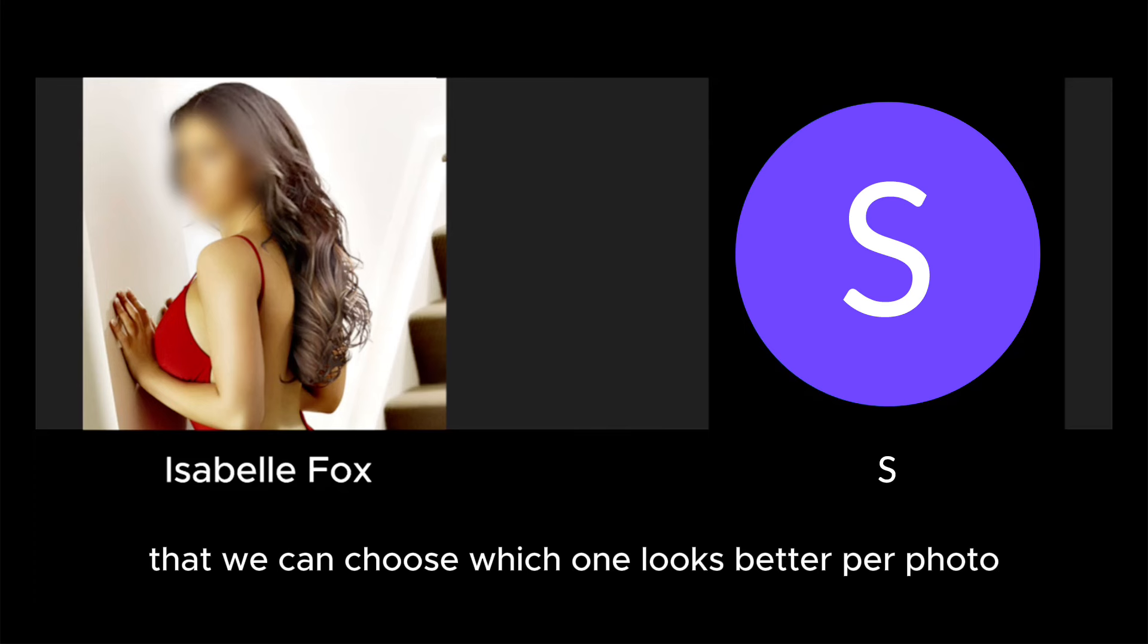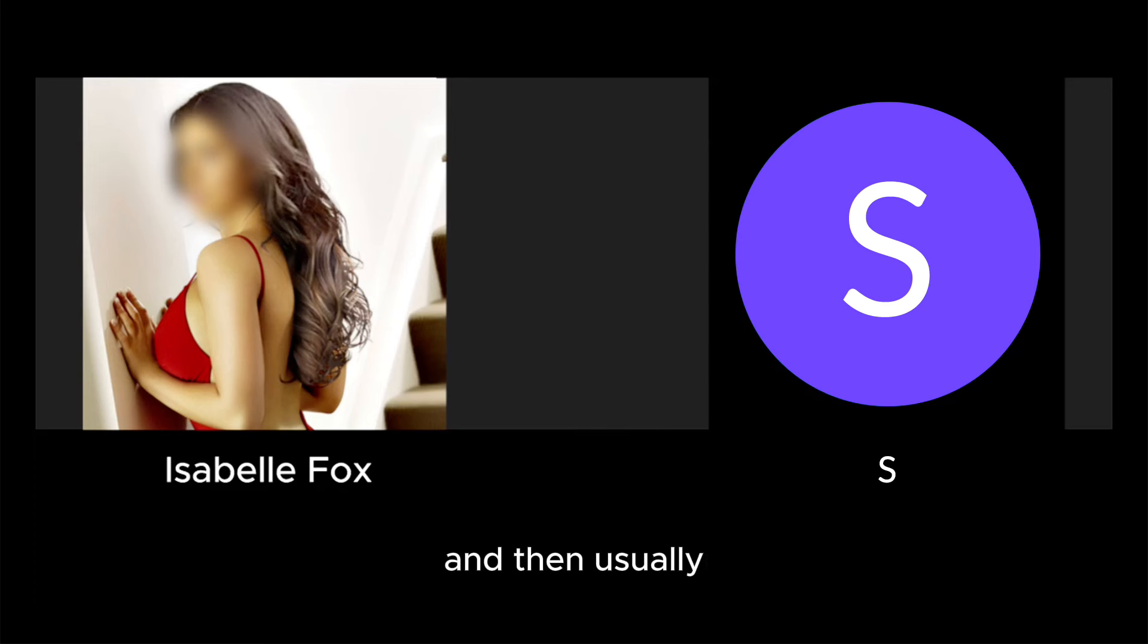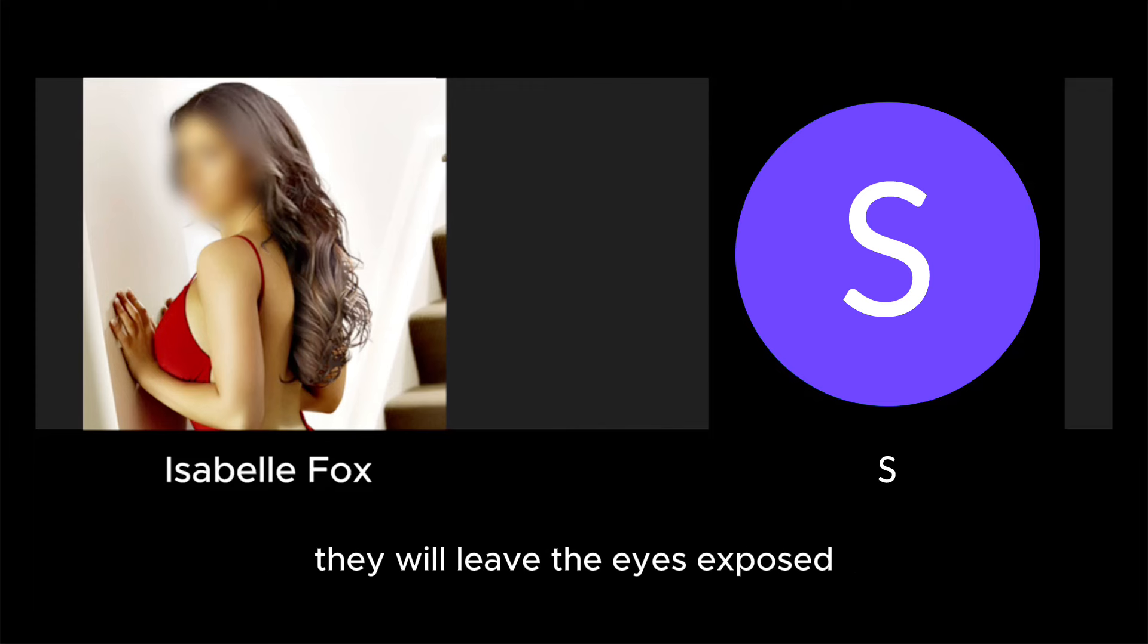And usually if you're smiling we'll leave the smile, and then usually if your eyes look particularly seductive then we'll leave the eyes exposed. And then you want to tell Dean whatever level of blur you're comfortable with for your anonymity.